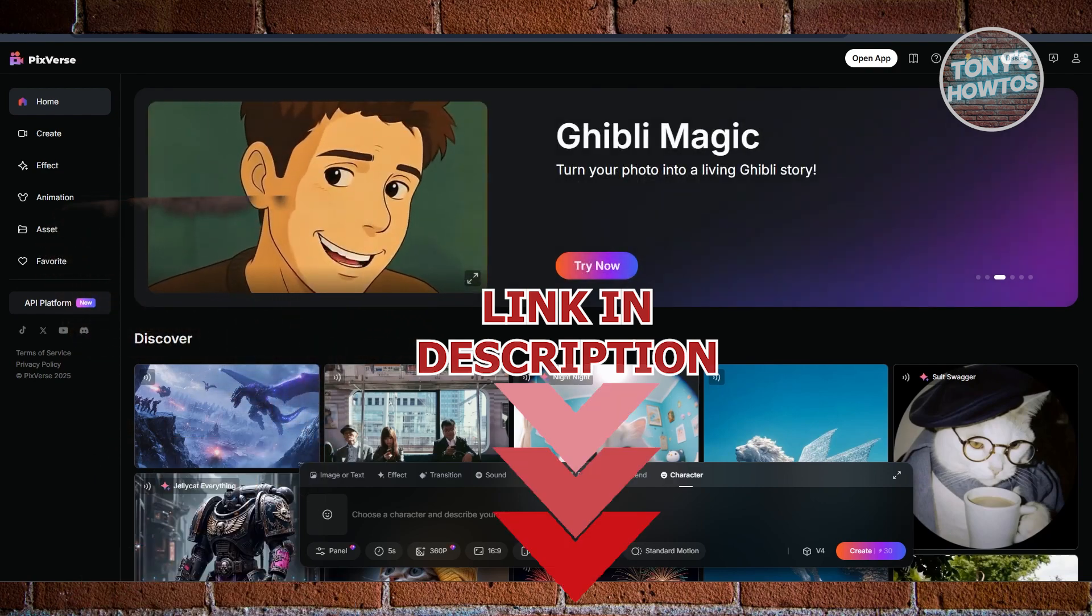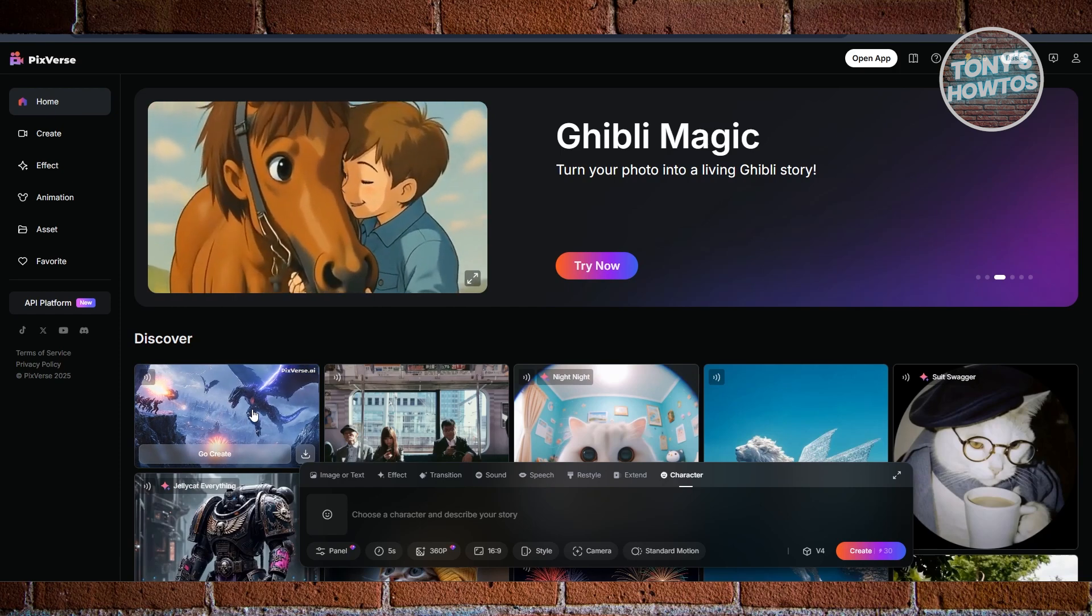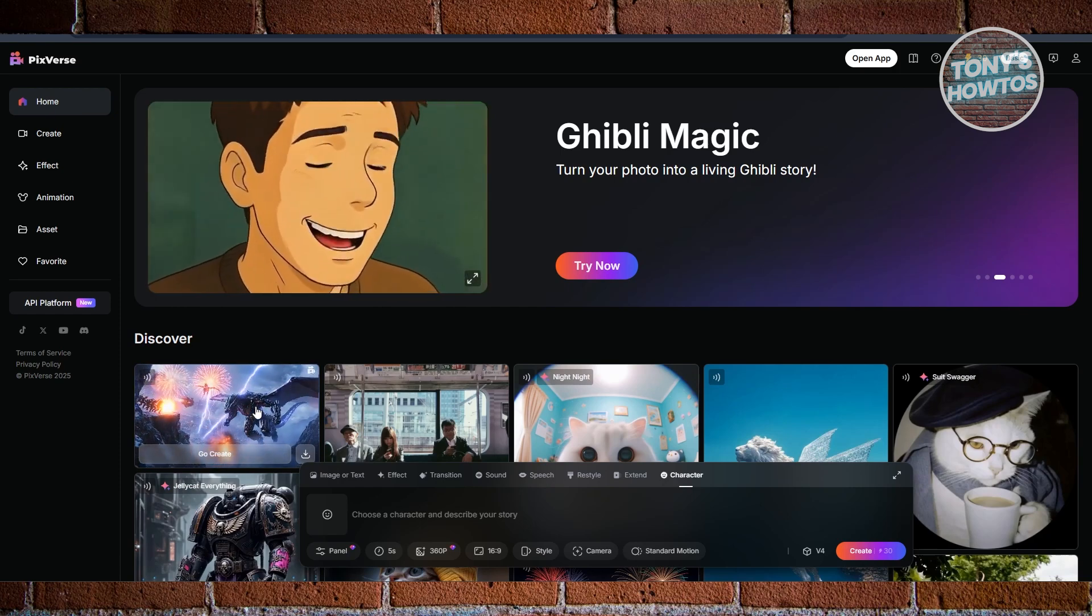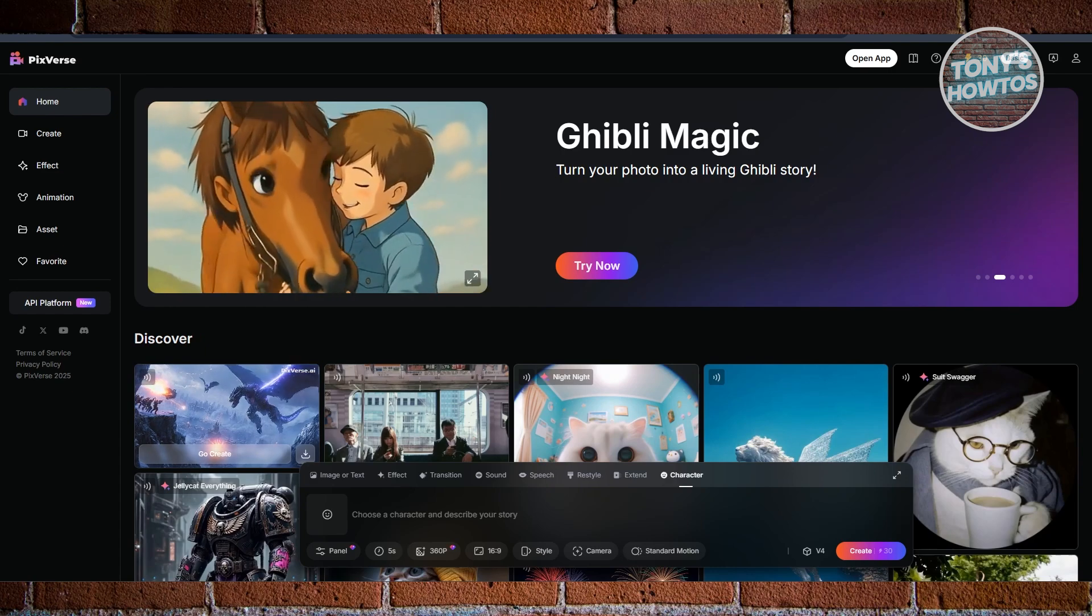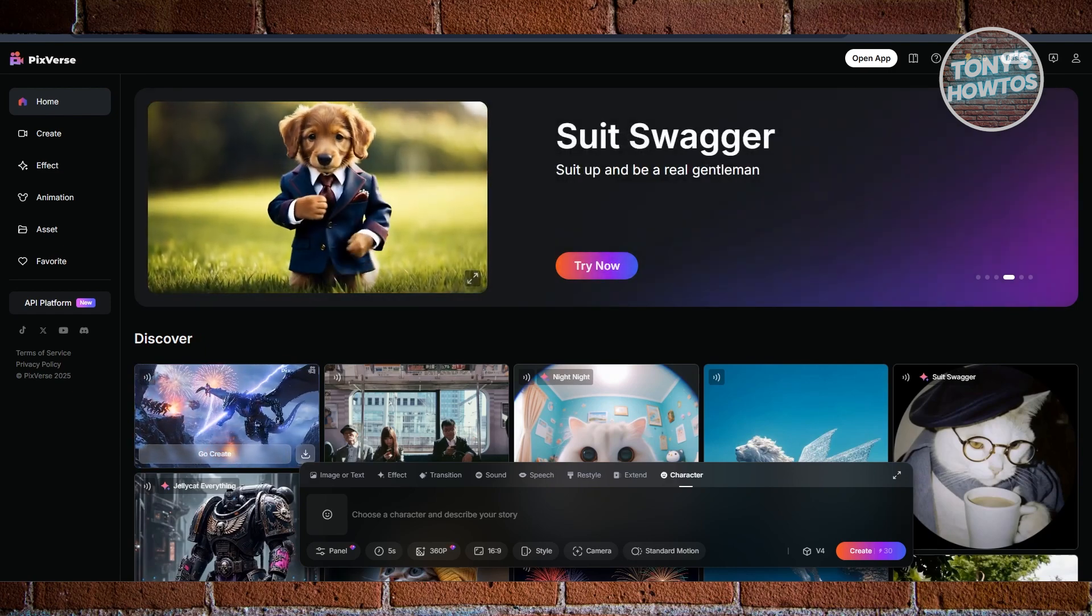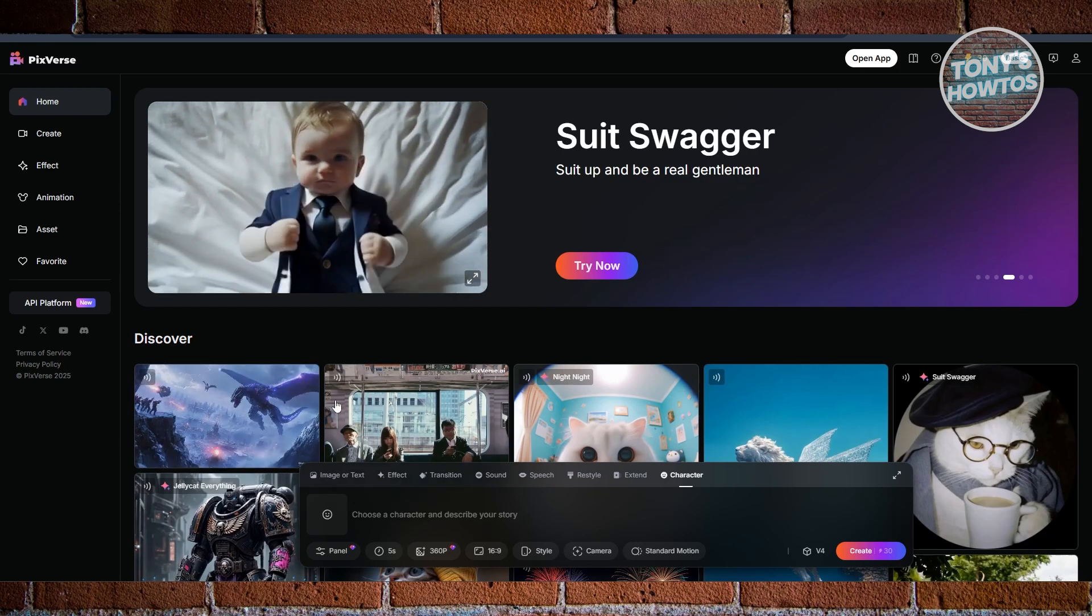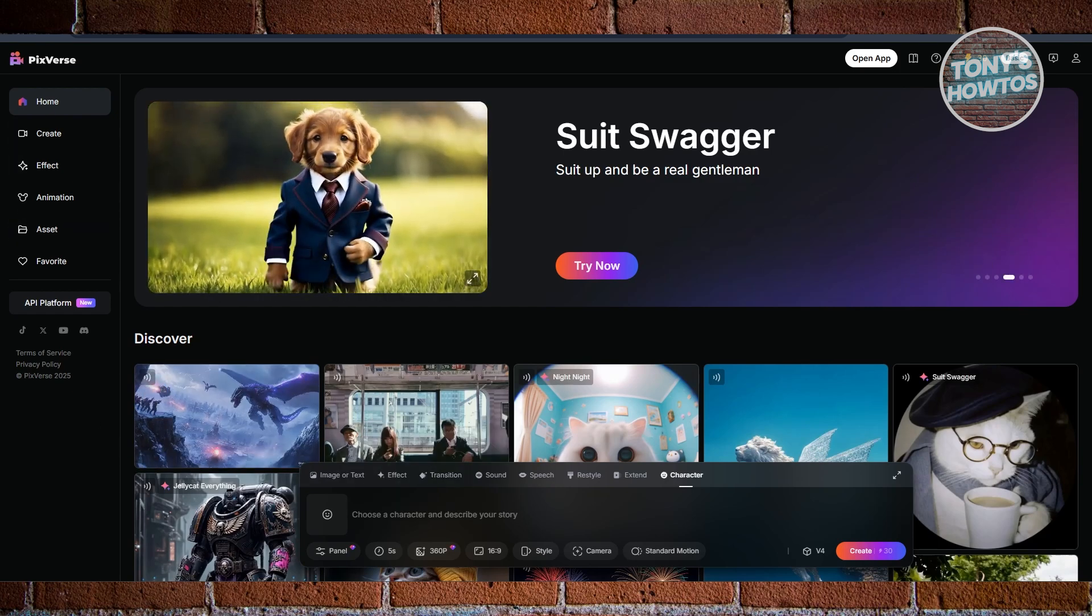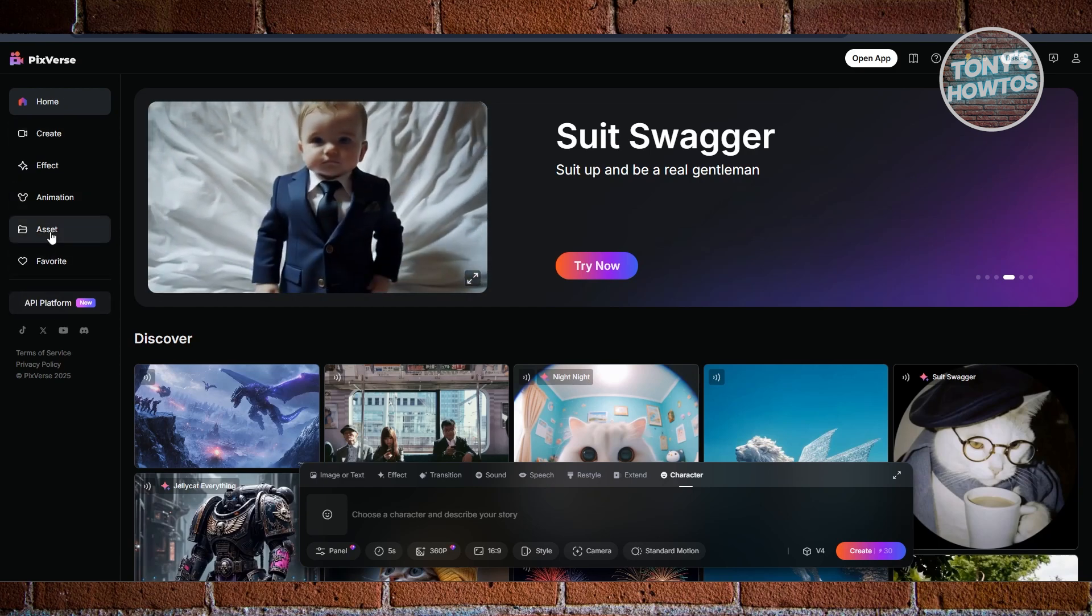So let's just say that you've created something on Pixverse here and you want to delete that from your account. Well, deleting that from your account is actually pretty easy. First things first, you want to go to Pixverse.ai and just log in to your account. At the left side, you should see a bunch of things here, but what you're looking for is Asset.